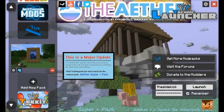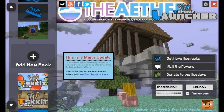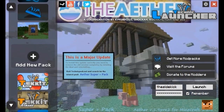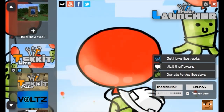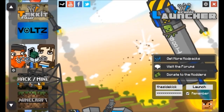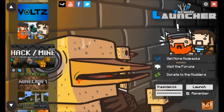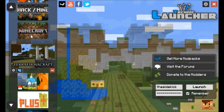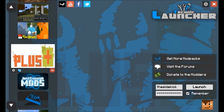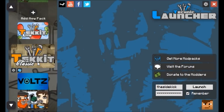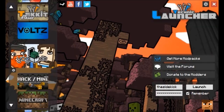When you open the launcher it will come up like this. You won't have the Aether pack, but you'll have stuff like Tech It Light, Volts, Yogbox, and Hack Slash Mine. You won't have Terraforma Craft or Pokemon, but you'll have those ones up here.